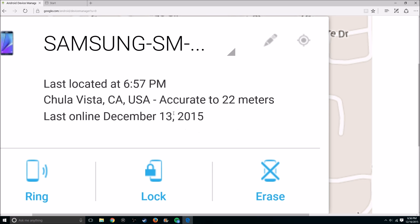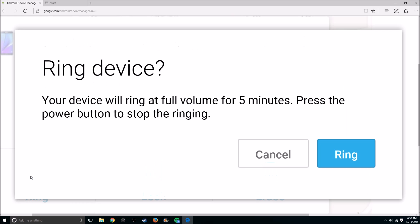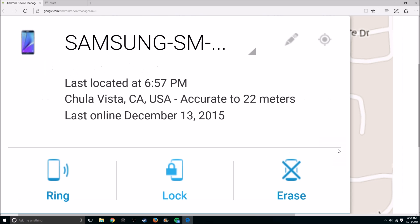Once it finds your phone, you can ring it and I'll ring it right now so you can hear. Even if your ringer's off, it will ring, which is really cool.